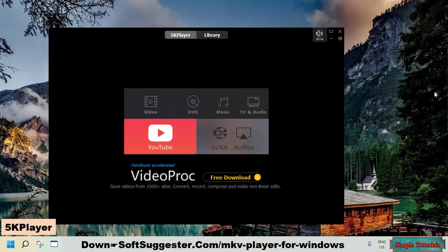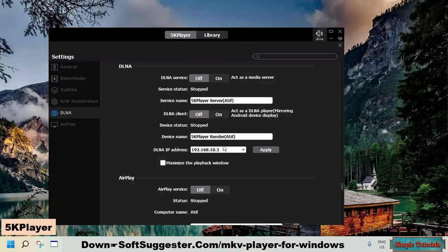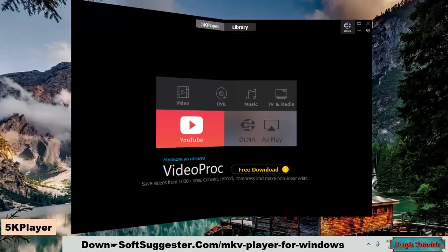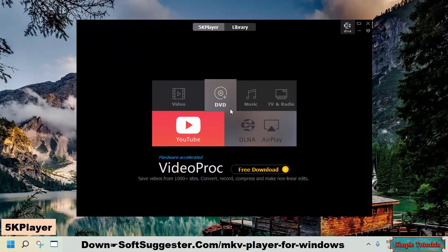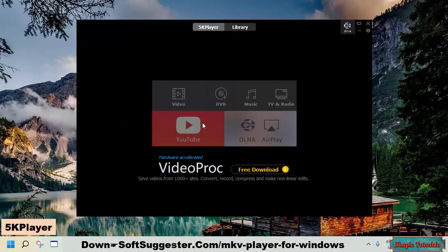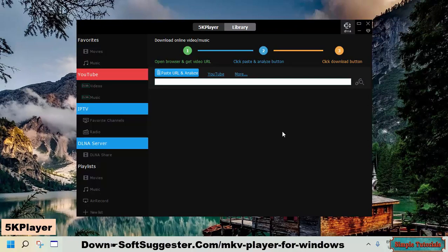5K player is more than a media player. You don't need to use a paid mirroring software. 5K player lets you wirelessly stream an Android or Apple iOS device to AirPlay and DLNA supported computers or laptops. You can use 5K player as an alternative to Internet Download Manager to download online videos. 5K player supports nearly all video sharing websites.